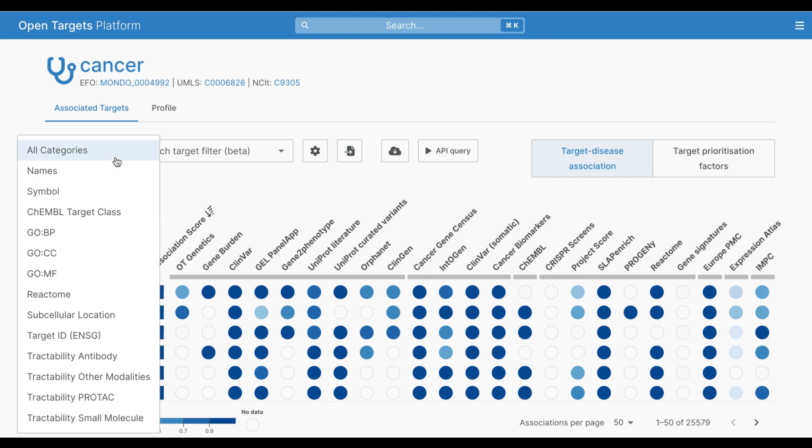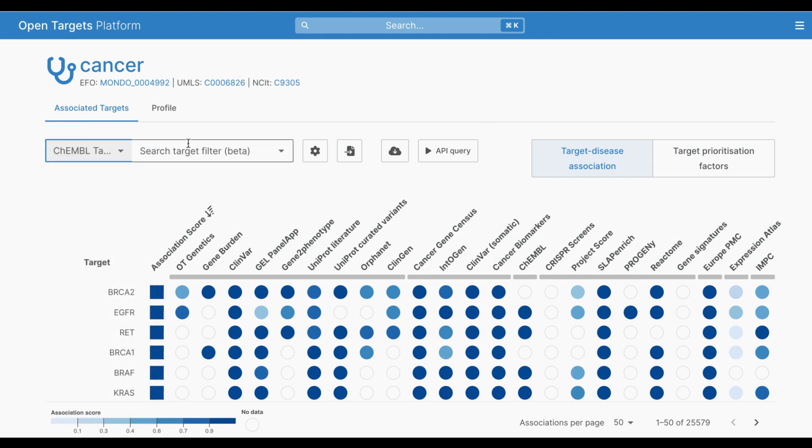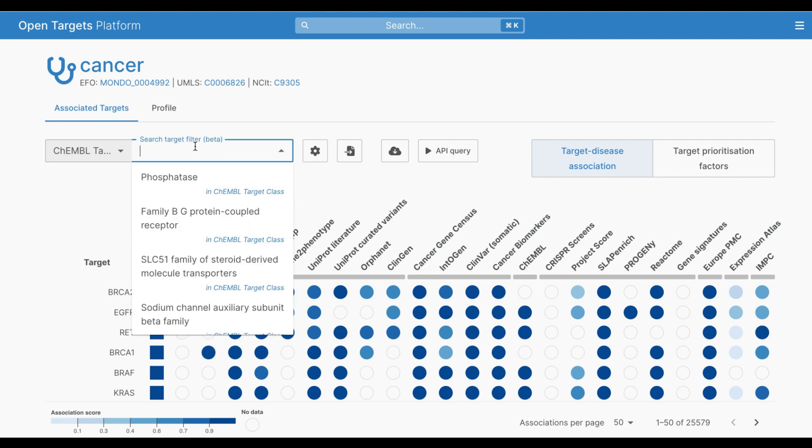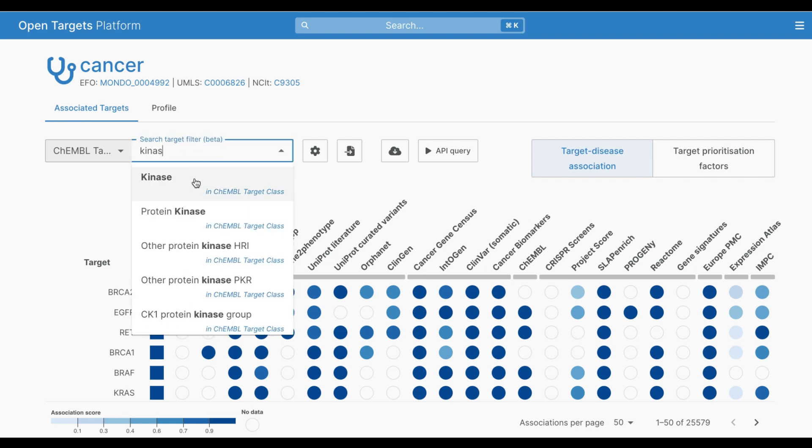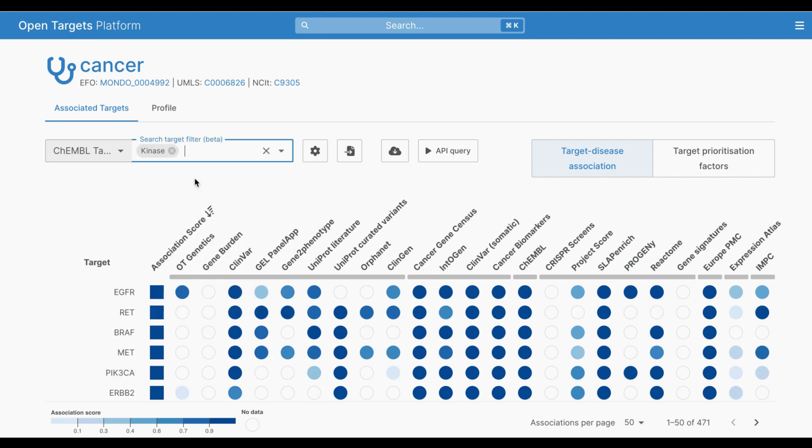Let's say I'm only interested in kinases. I type the Kemble target class kinase into the filter bar, and this narrows down the list of associated targets to 471.